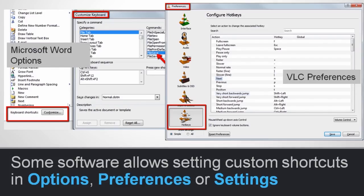Another good place to learn about keyboard shortcuts is the settings in the different applications you're using. These are called different things — sometimes options, sometimes preferences, sometimes settings. In Microsoft Word, you go to Options and then click 'Customize keyboard shortcuts.' This allows you not only to learn what the existing shortcuts are, but also to set your own for commands that you use often but that do not have a pre-assigned shortcut.